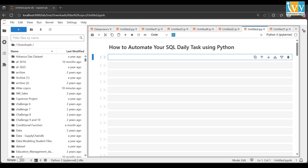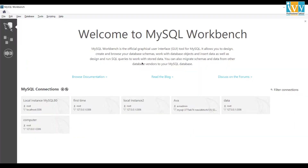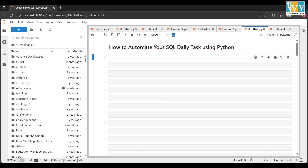Hello everyone, welcome back to the Abyss YouTube channel. In this video, we are going to see how you can automate your SQL query using Python. I'm using a Jupyter notebook and you'll need MySQL as well. There are two ways I'll show you — you can connect your local database into Python, or you can use a cloud server.